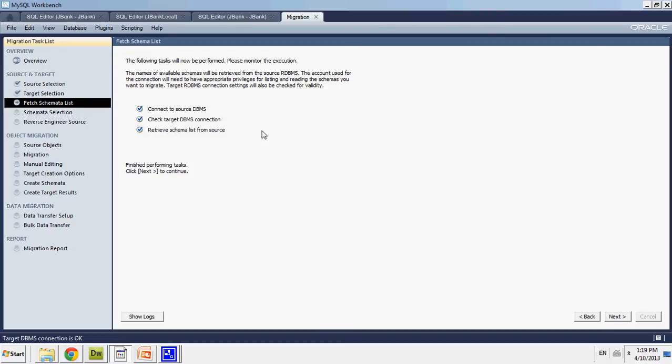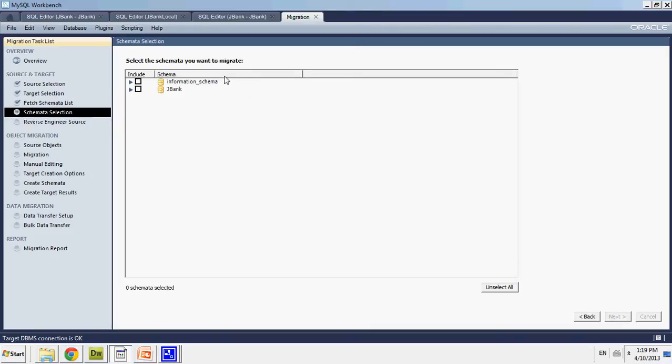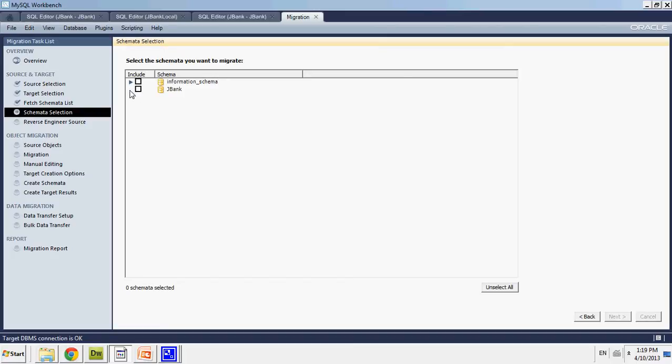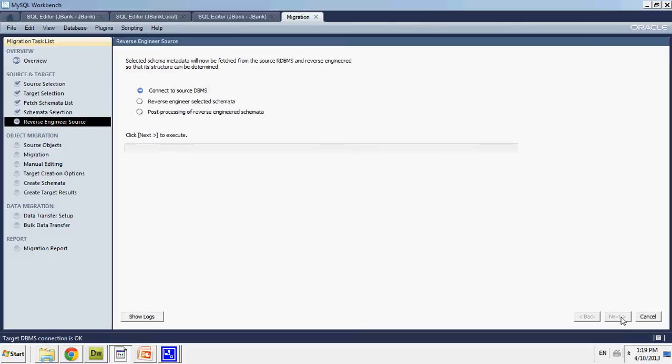And I will... It's fetched all my schema lists and stuff. And then I'll go to next. I will select the schema I want to migrate, which is jbank. Then I will go to next.